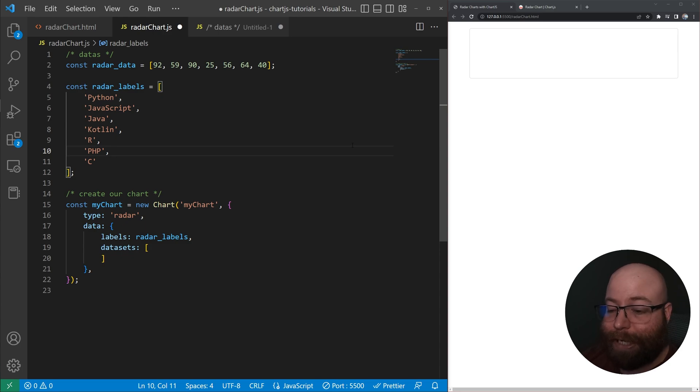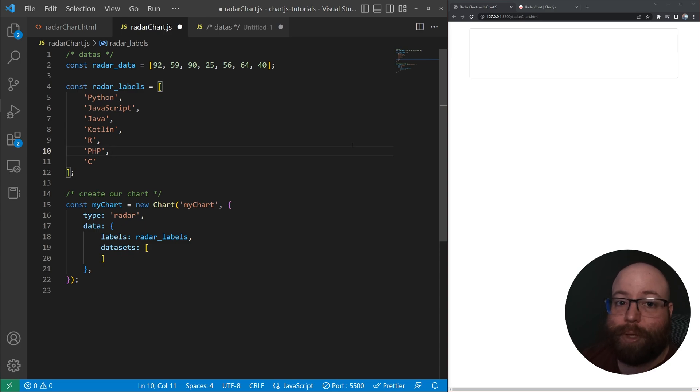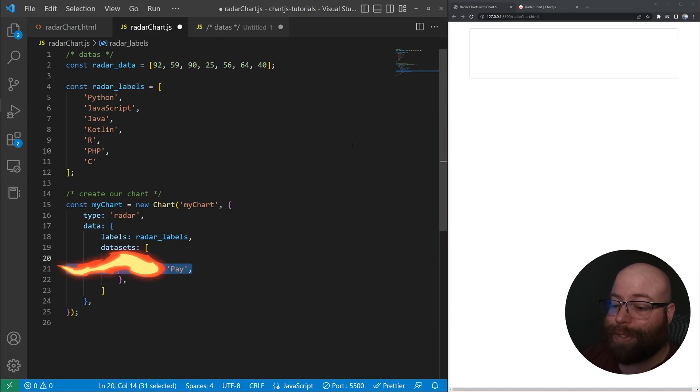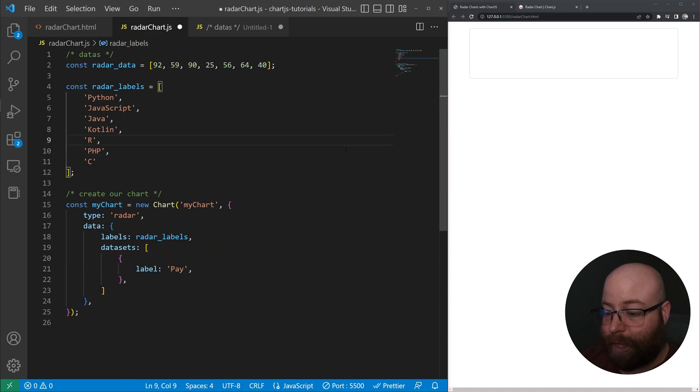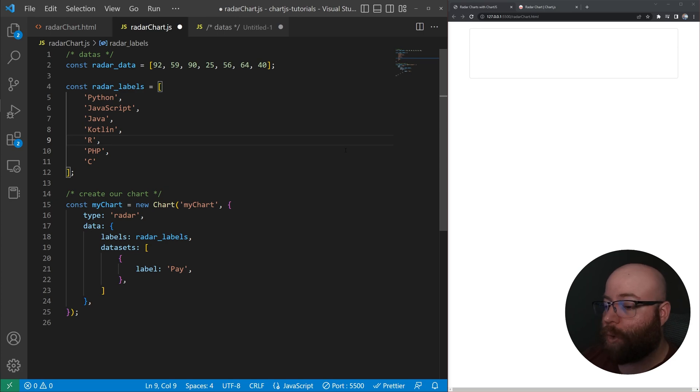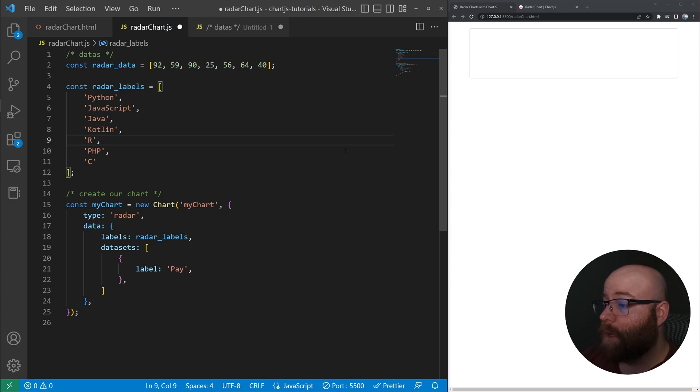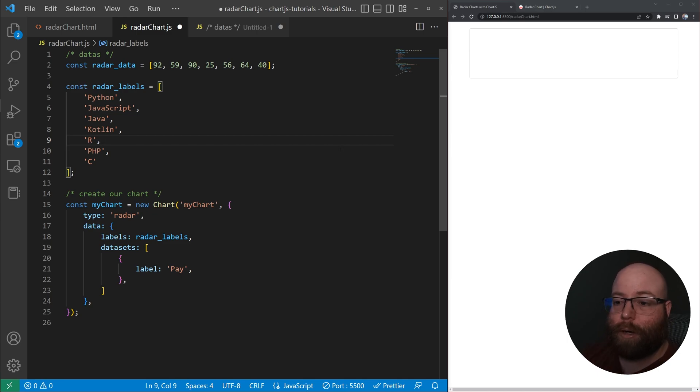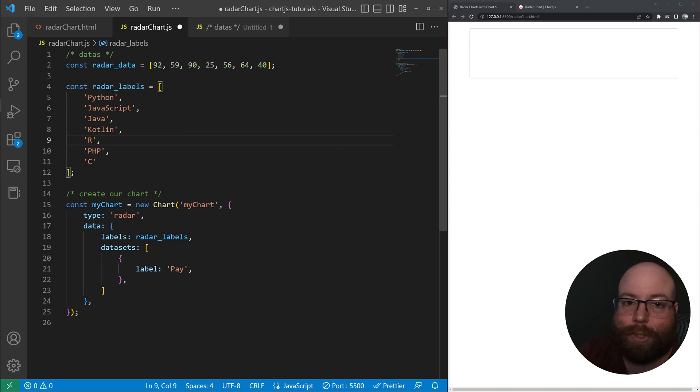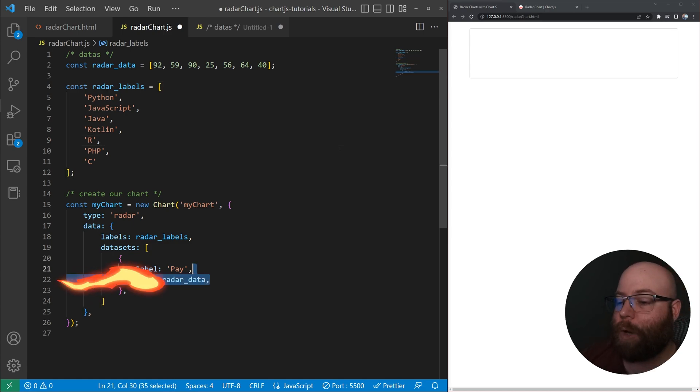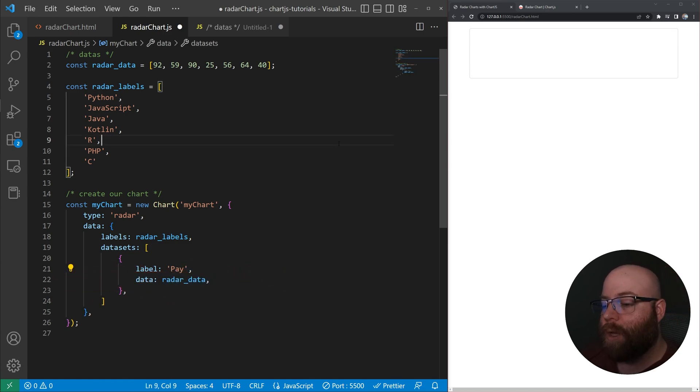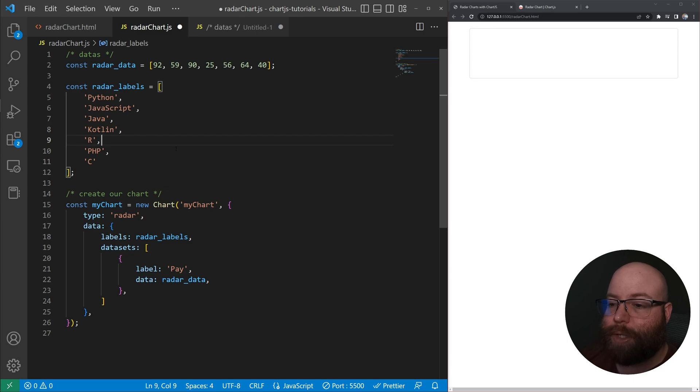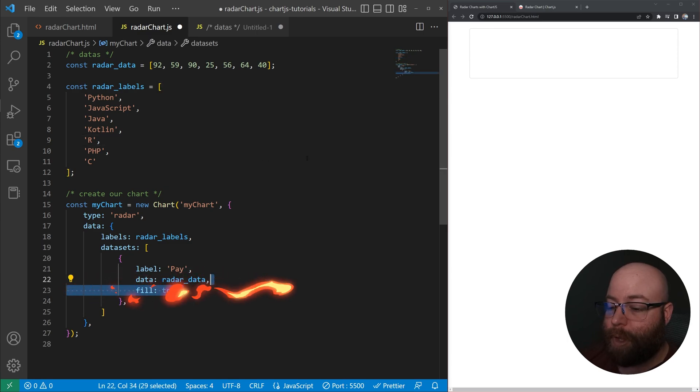Now that dataset, basically each dataset in the datasets array will be an object. And inside that object, we're going to give it a label. In this scenario, basically, we're going to create a radar chart to look at the comparison or how the demand and pay compared to each other or correlate to each other for these different programming languages. So we're going to go ahead and do our data and set it to our radar data above.